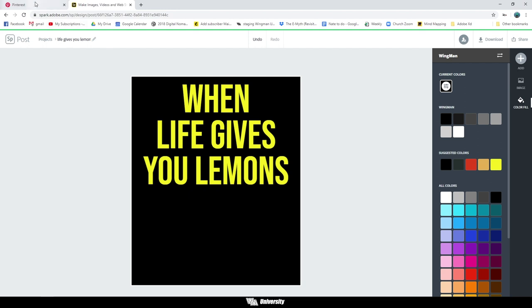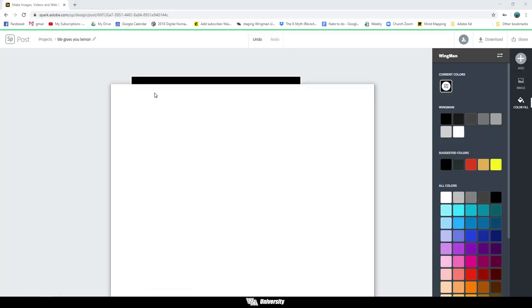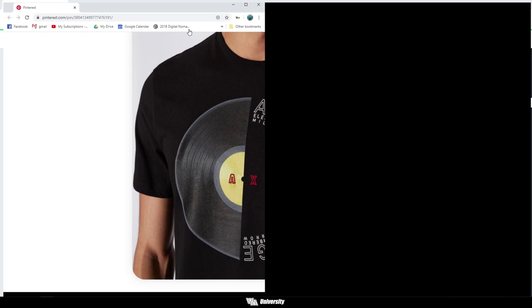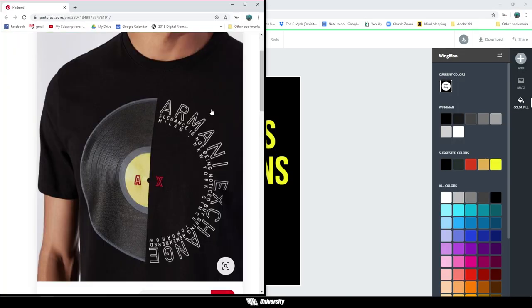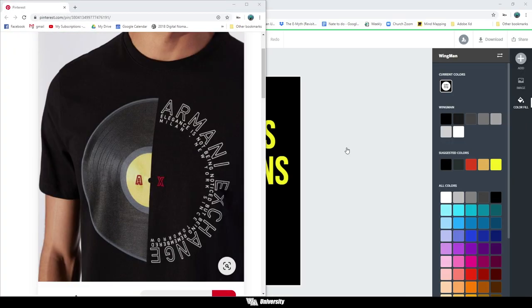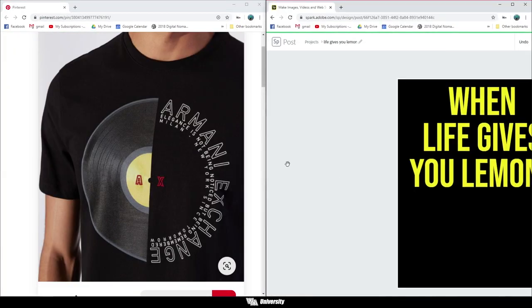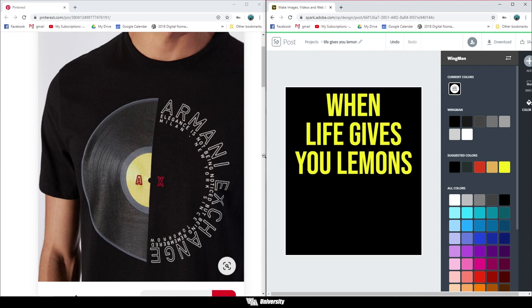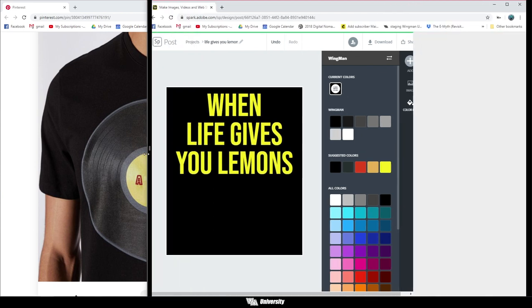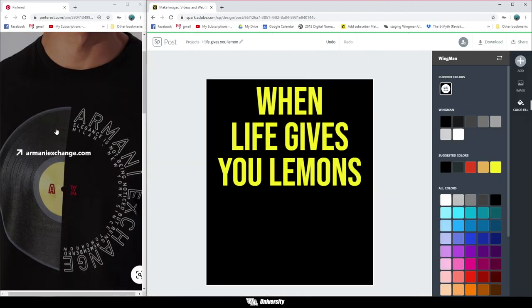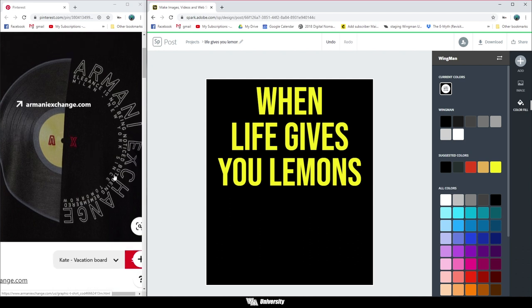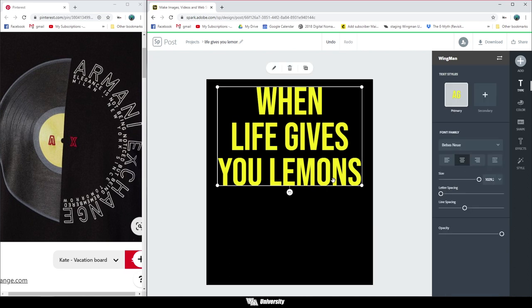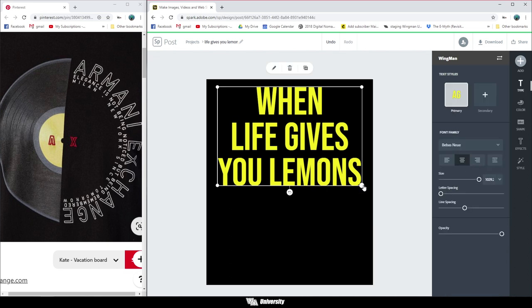I'm going to break this out into two different windows, my Pinterest window over here on the left hand side and my Spark window on the right hand side. I'm going to just move this slider a little bit so we can still have our inspirational piece that we'll be working off of but be able to actually do that work inside of our artboard over here on the right hand side.